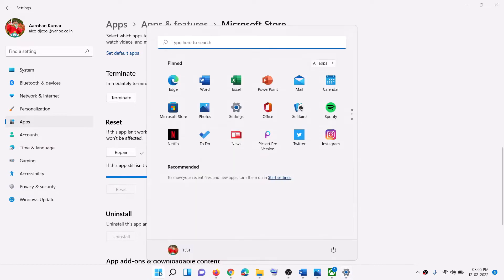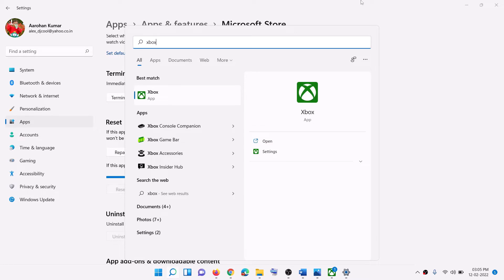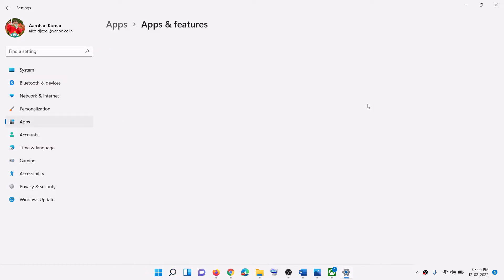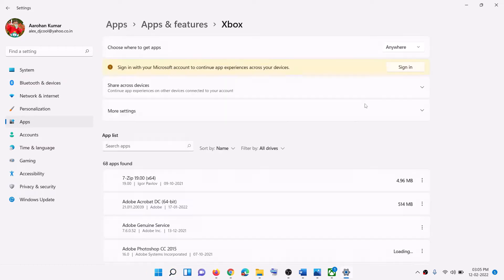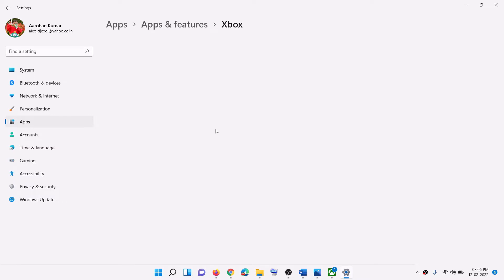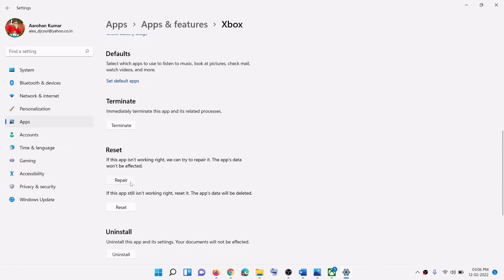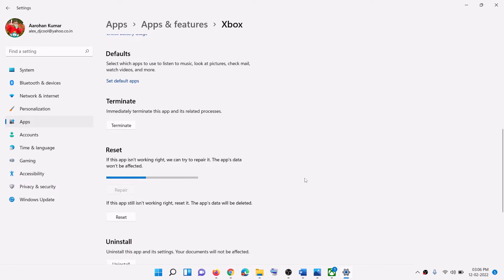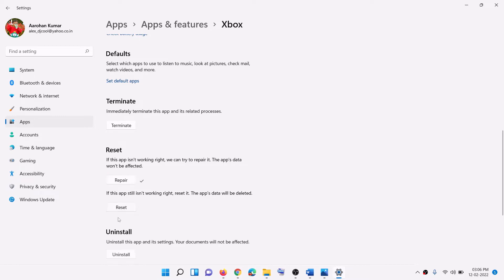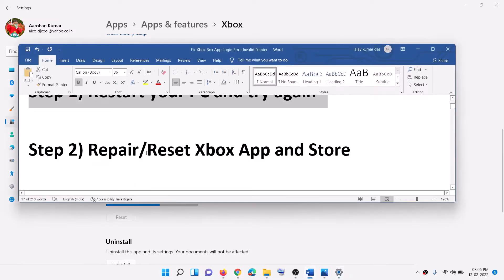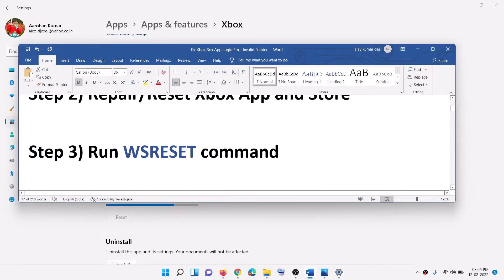If you are still receiving the error message, type in Xbox app this time in the Windows search box, make a right click on Xbox app, then click on App Settings. Now again it will open Windows Settings — scroll down and then click on Repair, and after the repair open Xbox app and try to log in. If still receiving the error, click on Reset, then Reset, and after the reset open Xbox app and then try to log in.